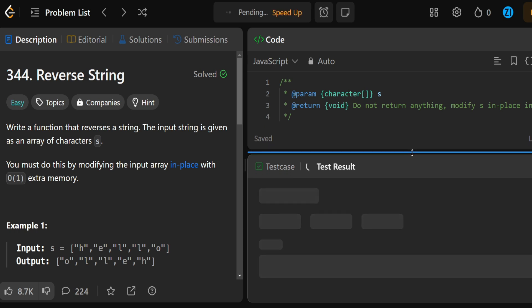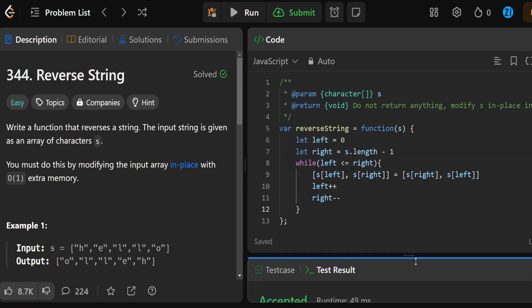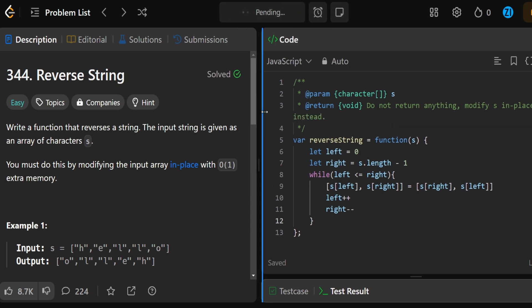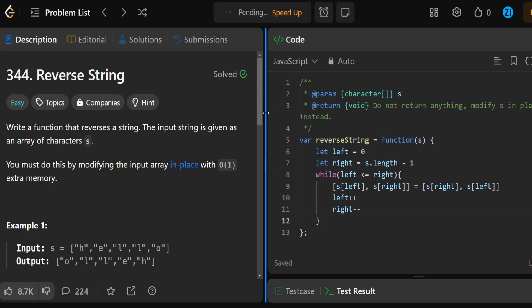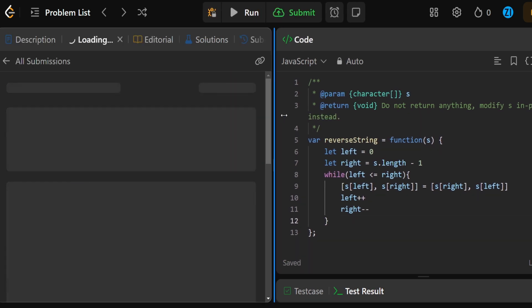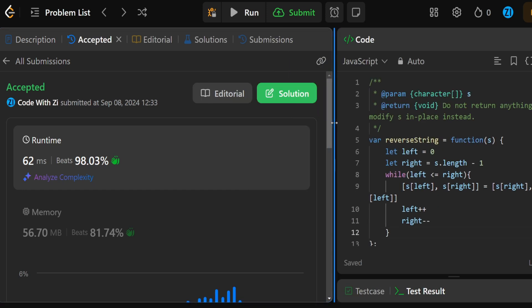Let's run this and see if we can pass our test cases — and yes, awesome! Now let's submit and see if we can pass all test cases. Moment of truth — and we got accepted! That's awesome. Thanks for watching, don't forget to like and subscribe, and keep on coding.